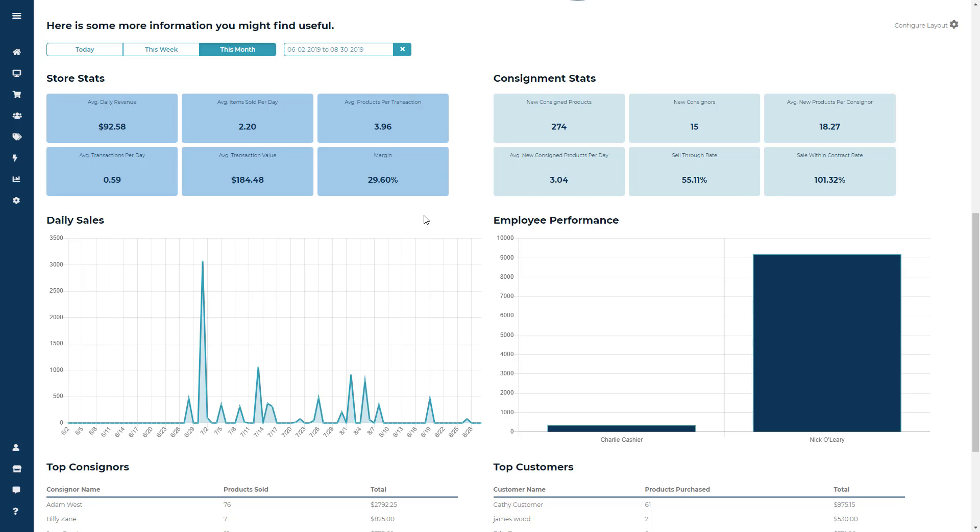Now the sell-through percentage is the percentage of items sold versus the items entered in stock during the time period. So if you added in 1000 items into the system in the month of June, and 800 items were sold during that time period, you would have a sell-through rate of 80%.